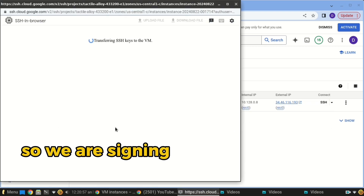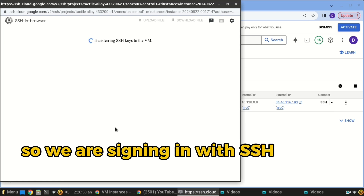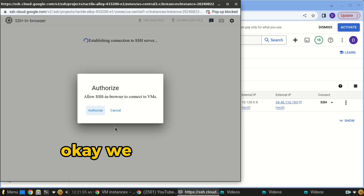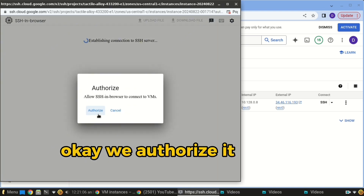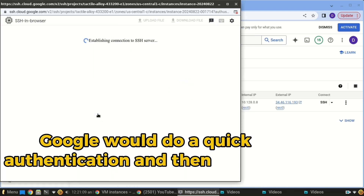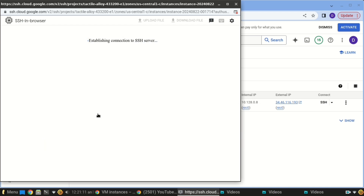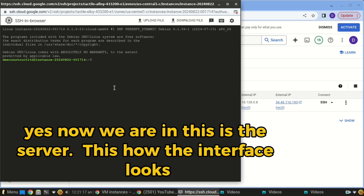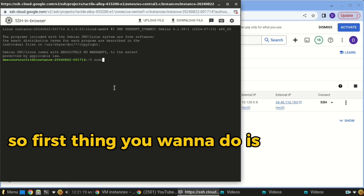We are signing in with SSH. Google will do a quick authentication and then we can continue. Now we are in the server — this is what the interface looks like.